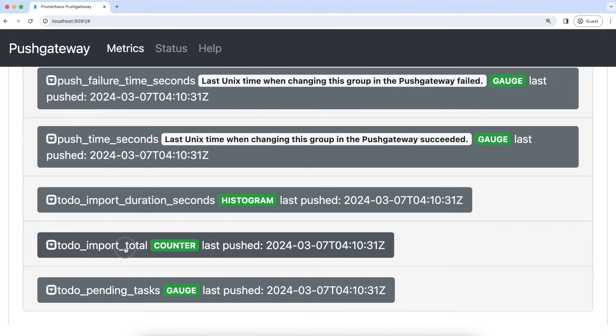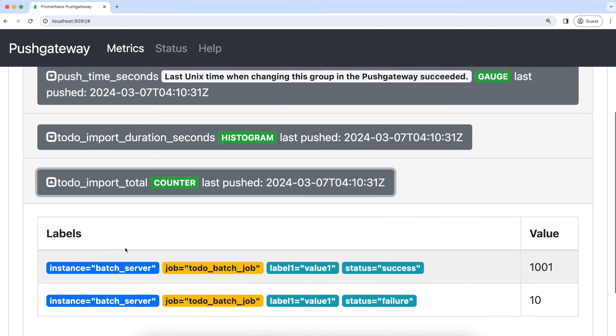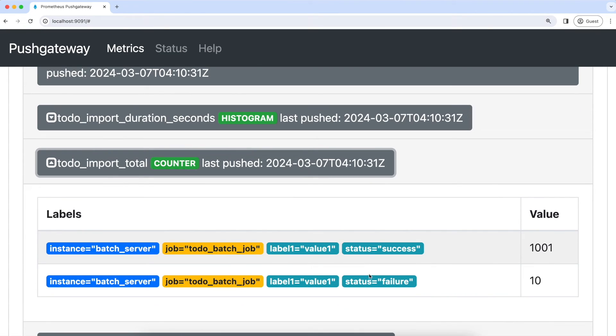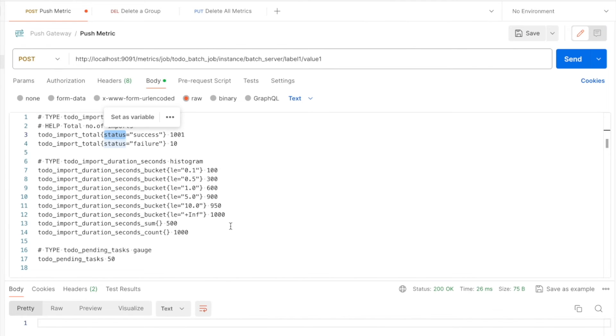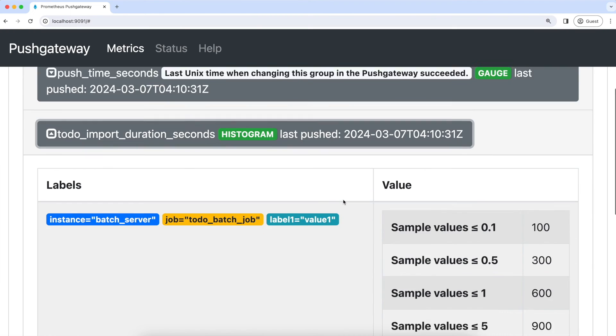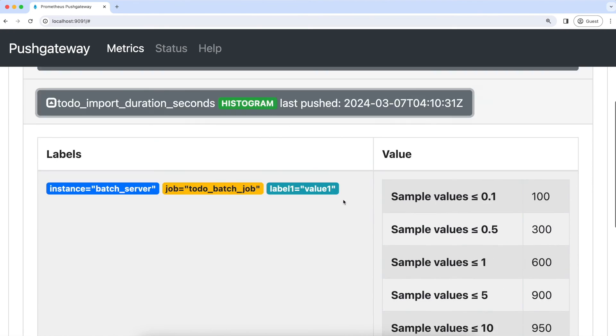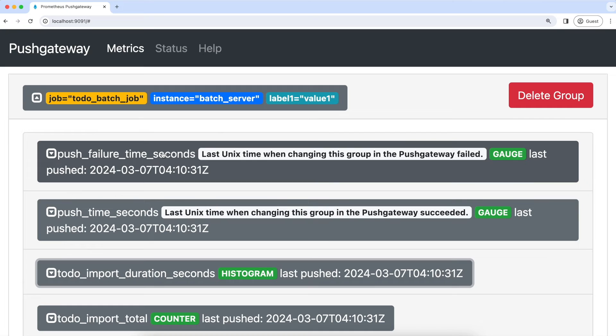Let's expand this counter again. In this, again to each metric, all the labels are associated like instance, job, and label one, and also the status label that we passed from Postman. And these are the histogram metrics. Now Prometheus scrapes this push gateway.